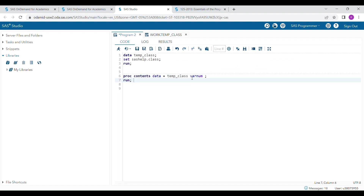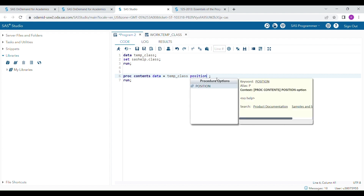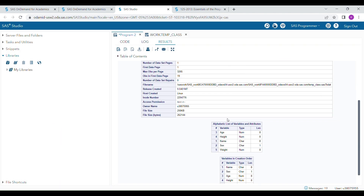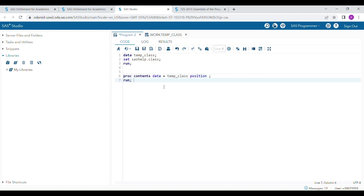Sometimes we need both alphabetical order and column order. In that case, we have to use another option which is the POSITION option. When you use the POSITION option, you will get both types of information: the variable attributes arranged in alphabetical order, as well as the variables arranged in column order.